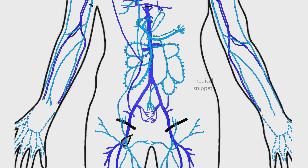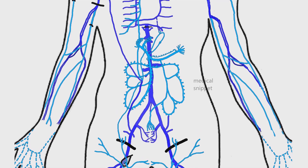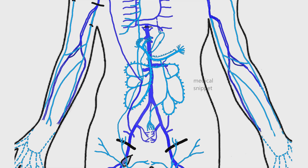The fourth site of porto-caval communication is at the retroperitoneum, between the splenic vein and the left renal vein, and between the left colic vein and the left renal vein. The other sites of communication are at the bare area of the liver, in the falciform ligament, and at the fissure for the ligamentum venosum.